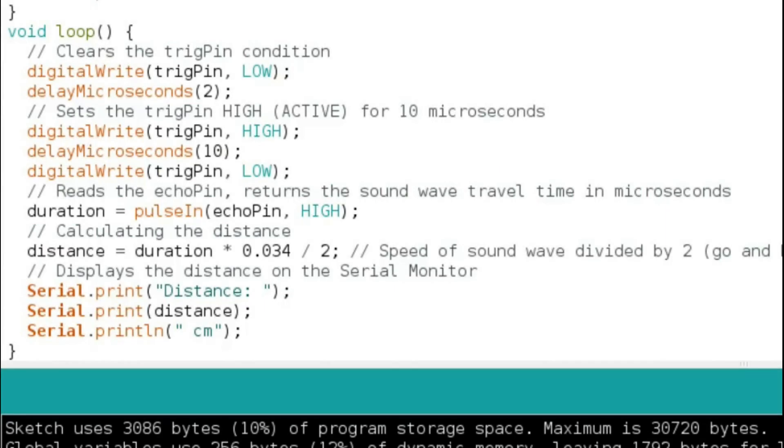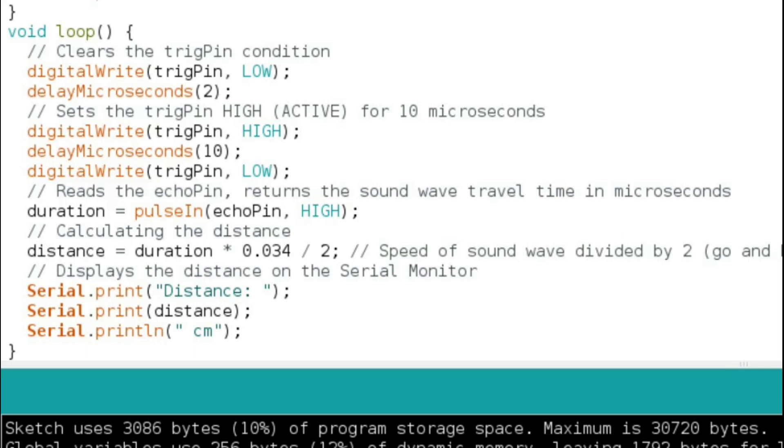Trigger pin is low for 2 microseconds and then high for 10 microseconds. The pulse-in function, when the pulse is detected on the echo pin, will calculate time and the time taken will be saved in the duration variable. Furthermore, the most important part is how to calculate the distance.